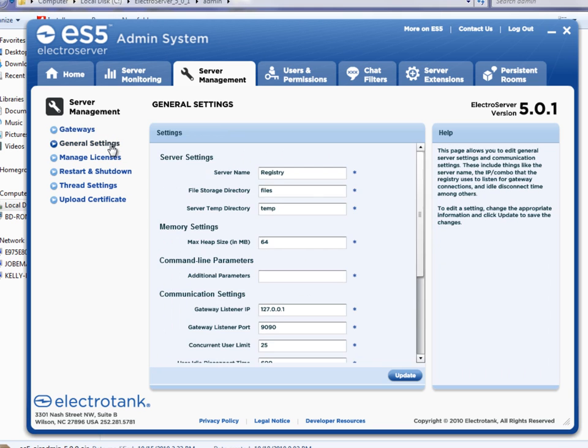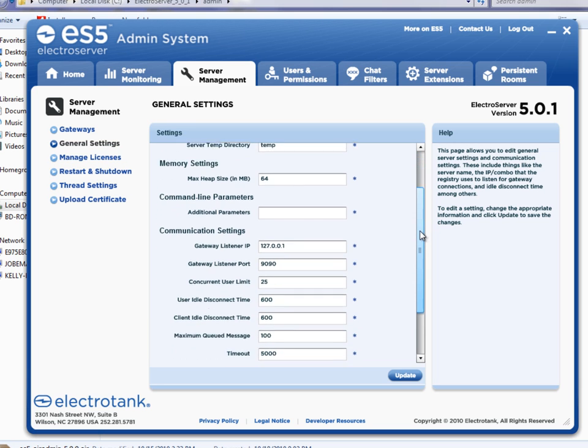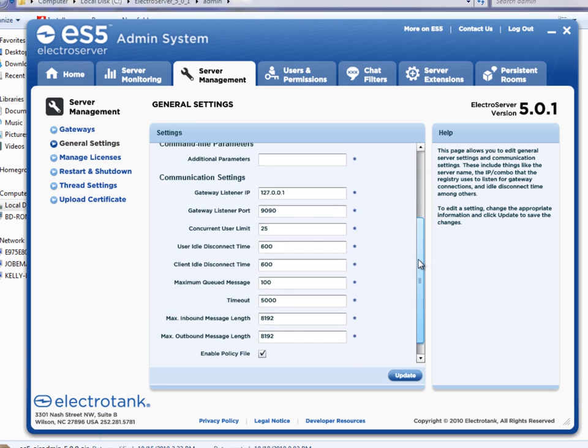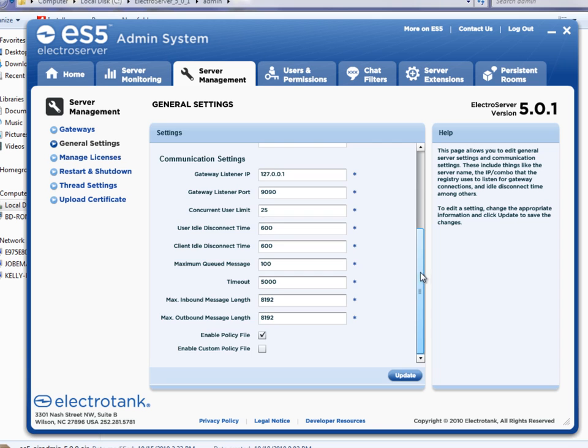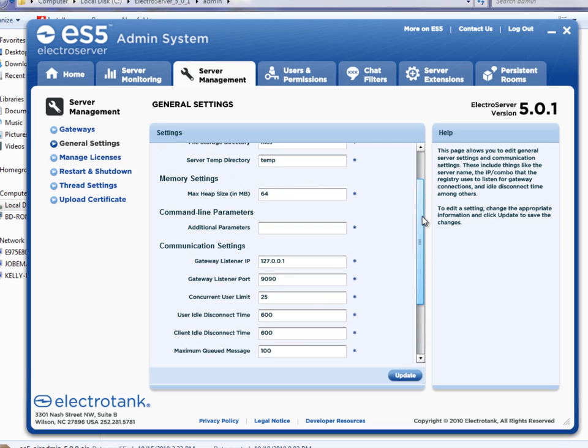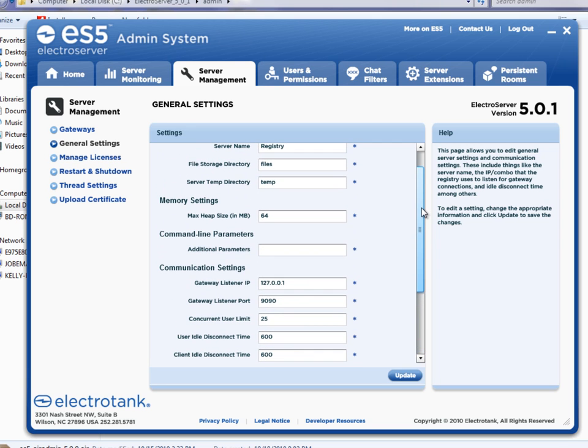Under general settings, you'll find some things that you're probably not going to want to mess with too much. But you can browse through here, read the help, and modify some things.